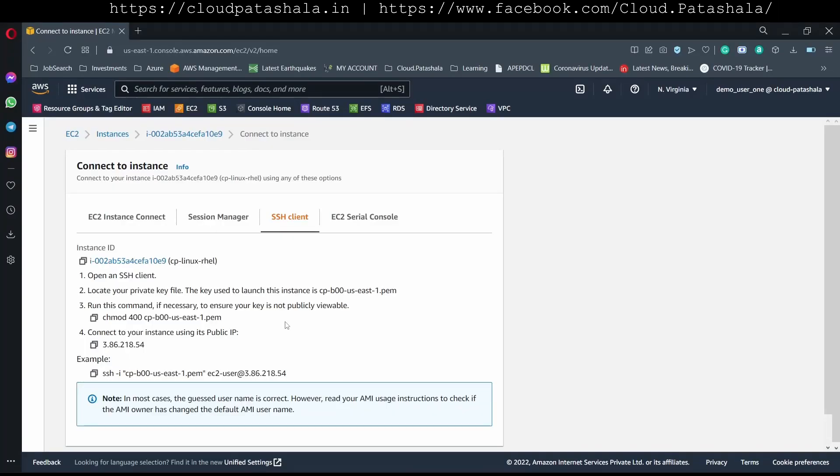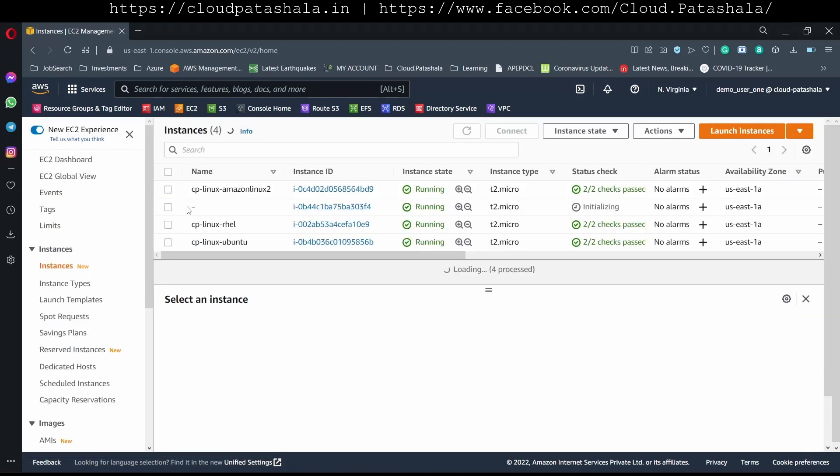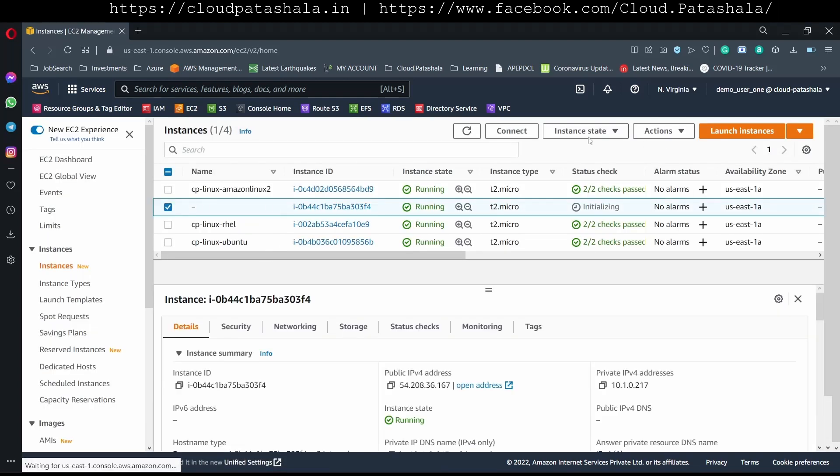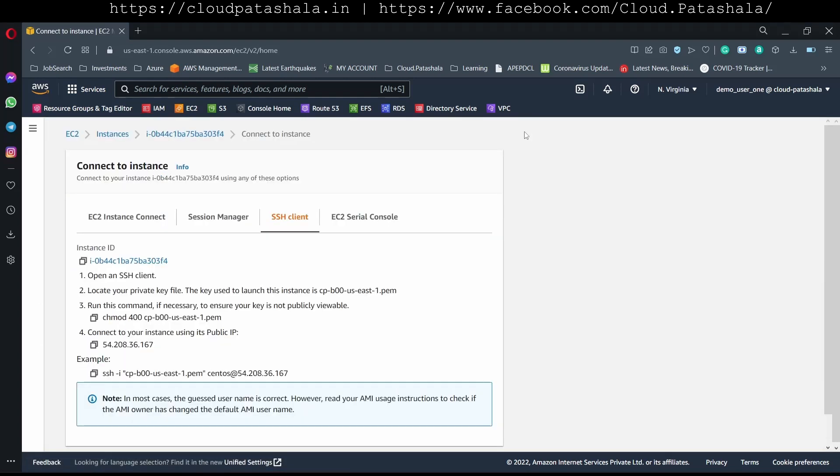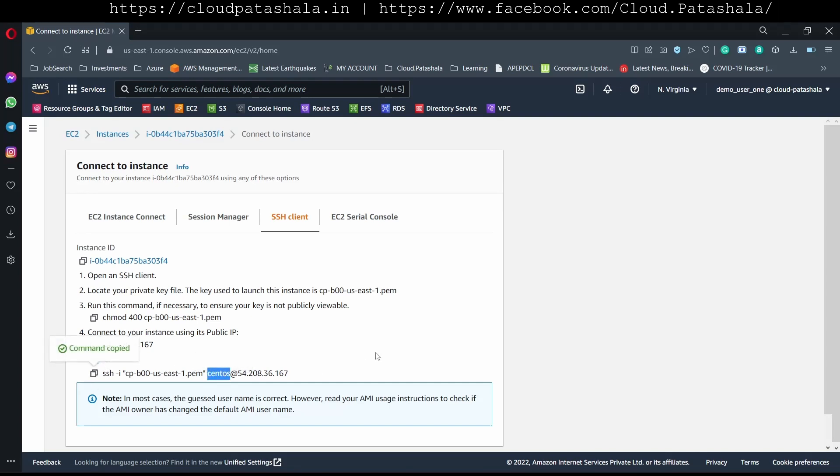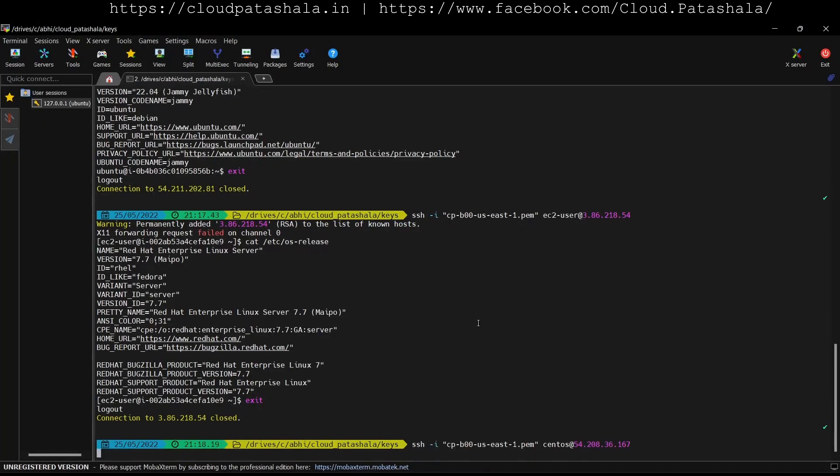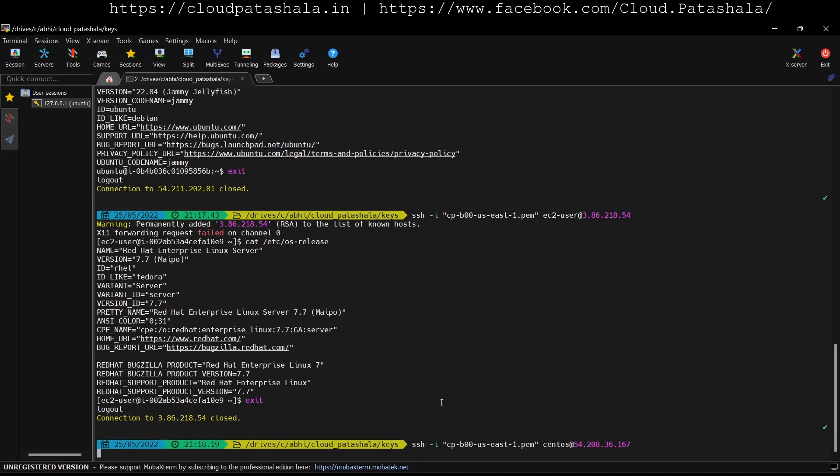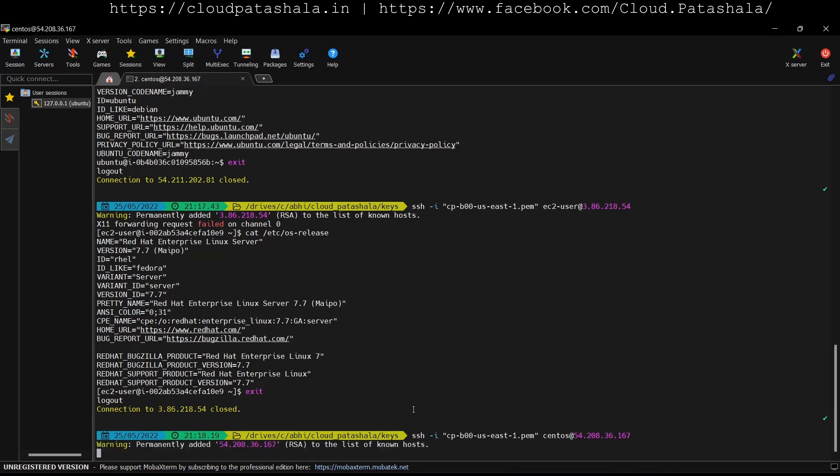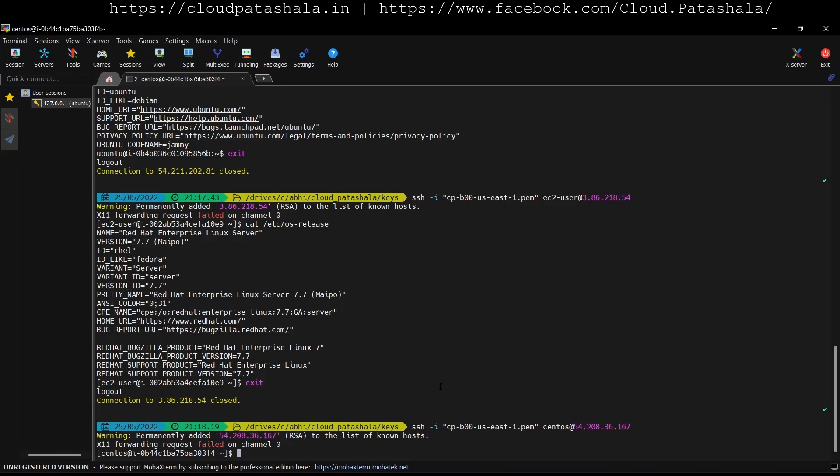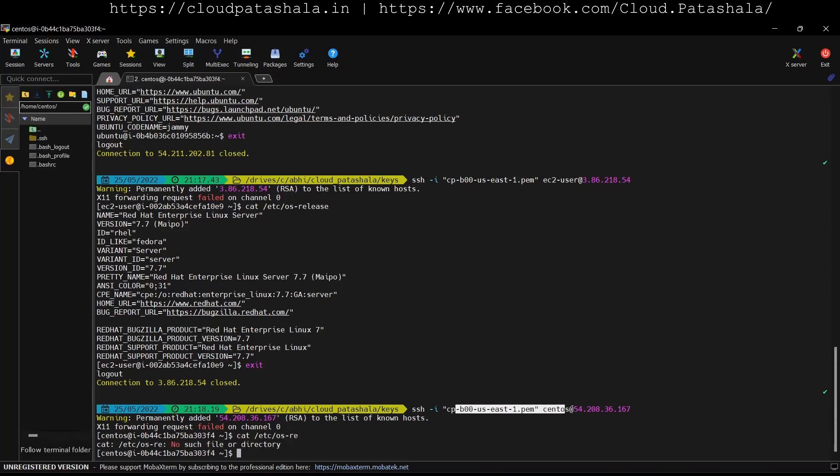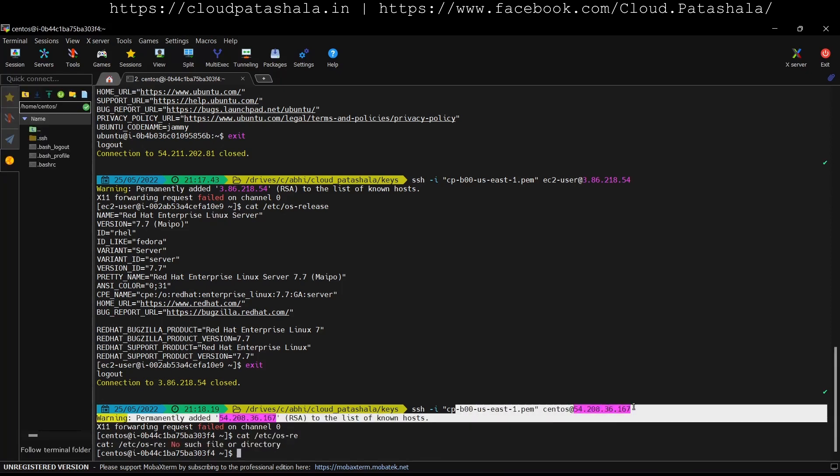The final instance that we would be connecting is CentOS and if I go to here this is giving us the username as centos. If we connect to this using the command I should be able to log into CentOS machine. This is how we connect to the CentOS machine with the centos user. These were the four Linux machines that we covered under this video.